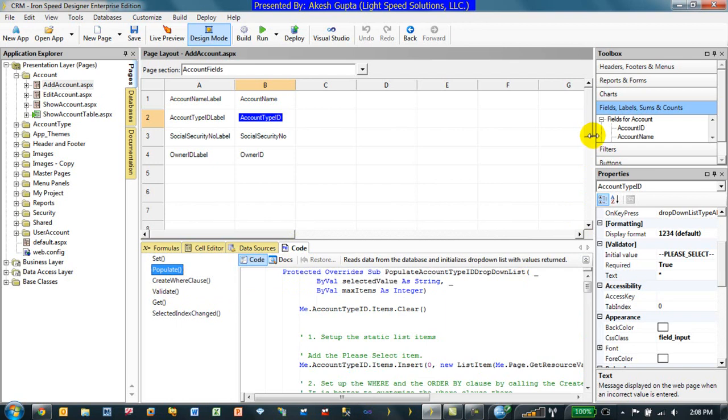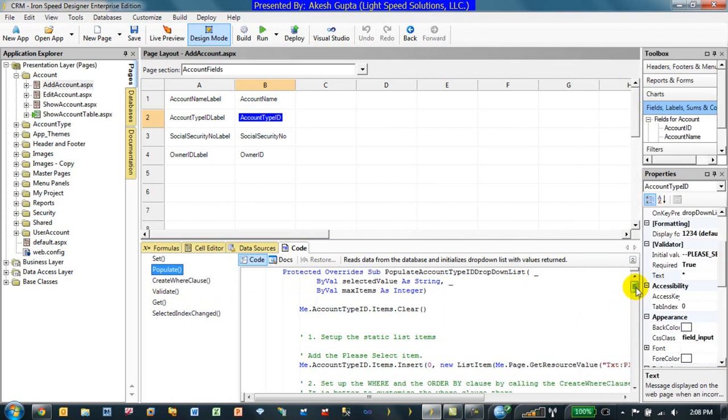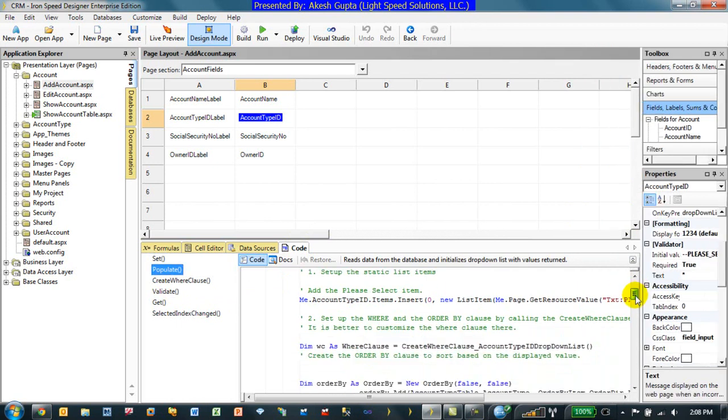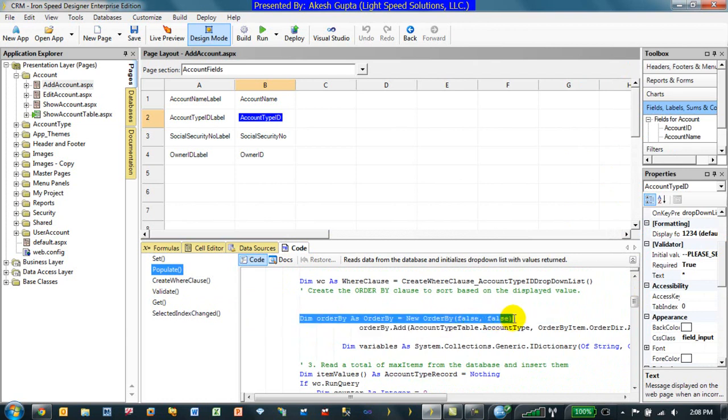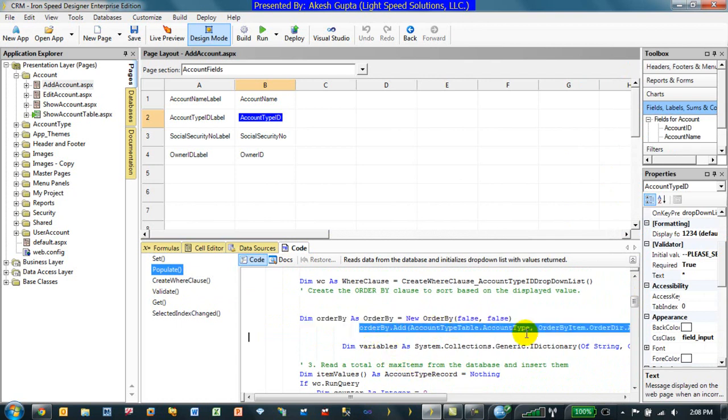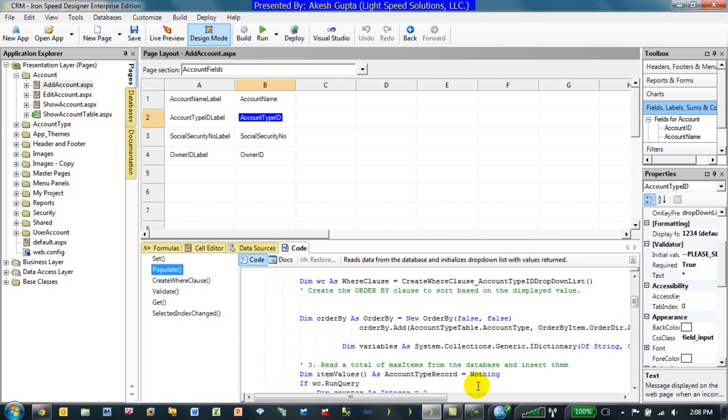And within the populate method, if you go down a little bit, you will see that there is an order by clause. That is the order by clause which is being used to filter the data from the account type lookup table and by default it is being sorted by account type field in an ascending order.